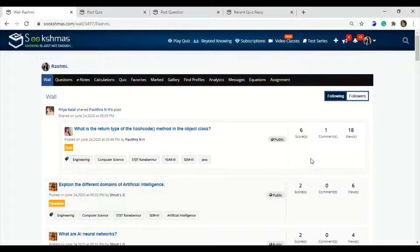If you are new to the Sukshmas platform, then just register. As I've added my account to Sukshmas, I've just logged in.